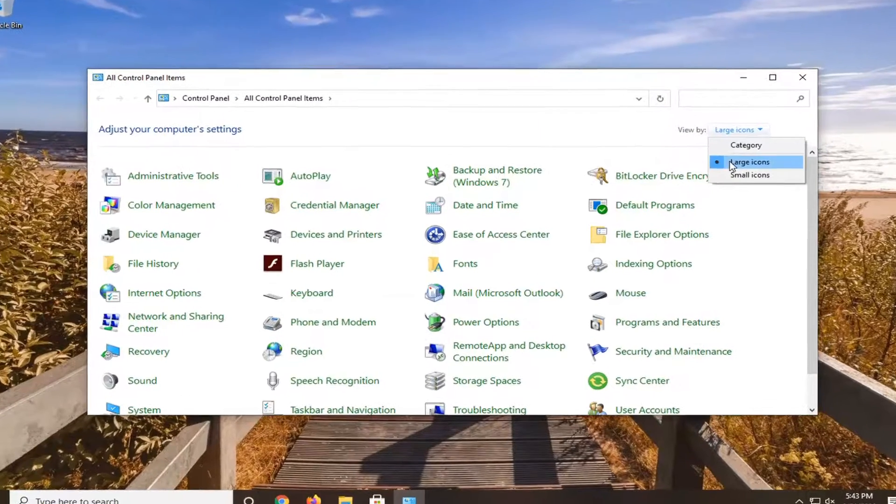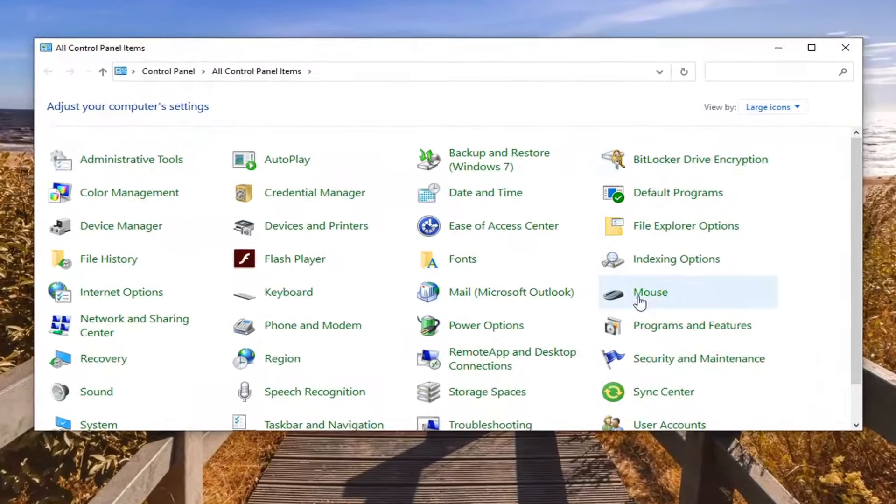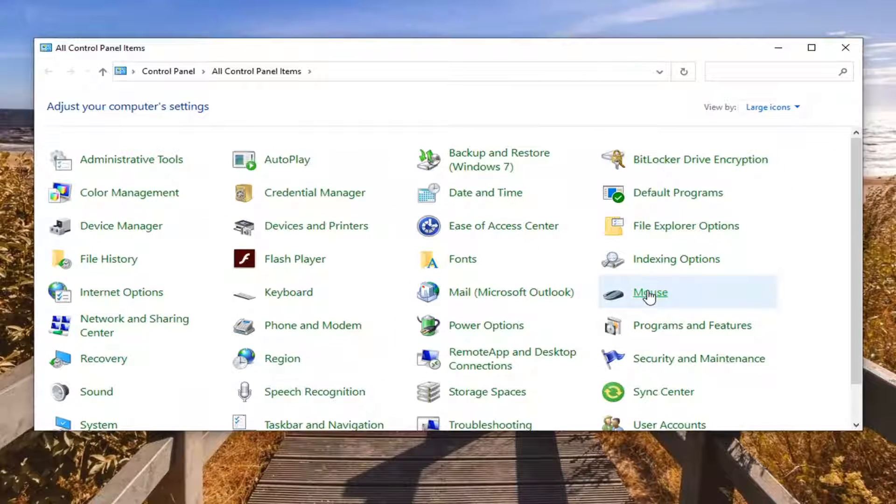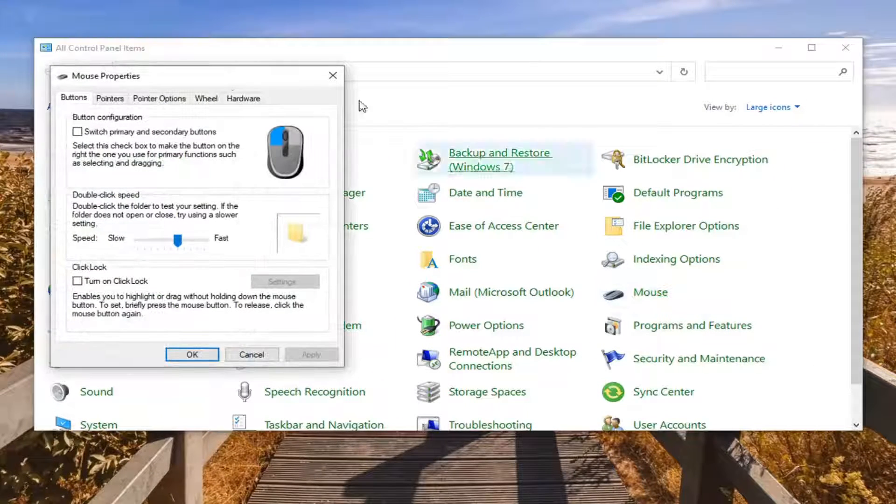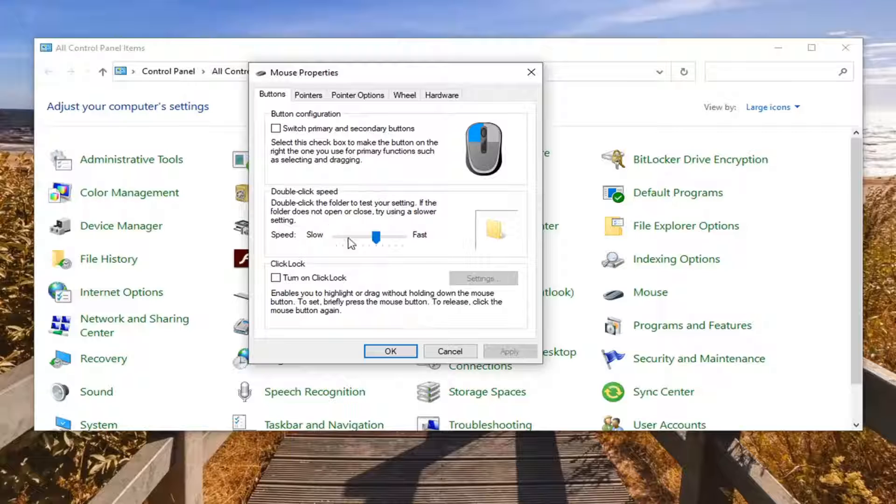Select your view by and select large icons. Select mouse from this list. Now this is basically all the mouse buttons and functions you're going to be able to play with here.